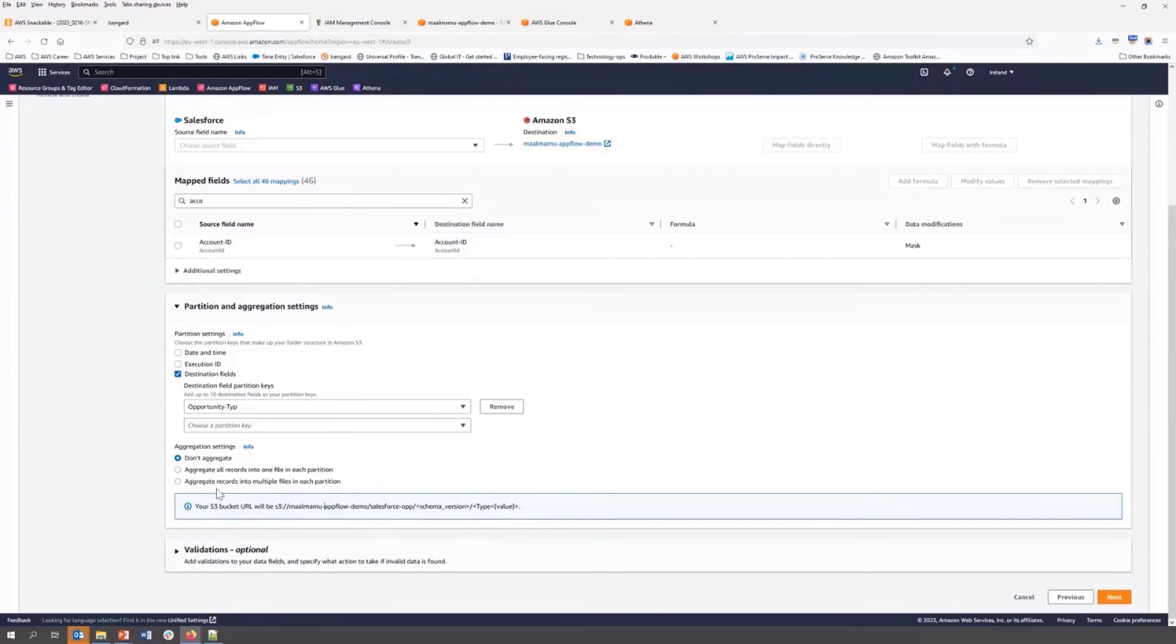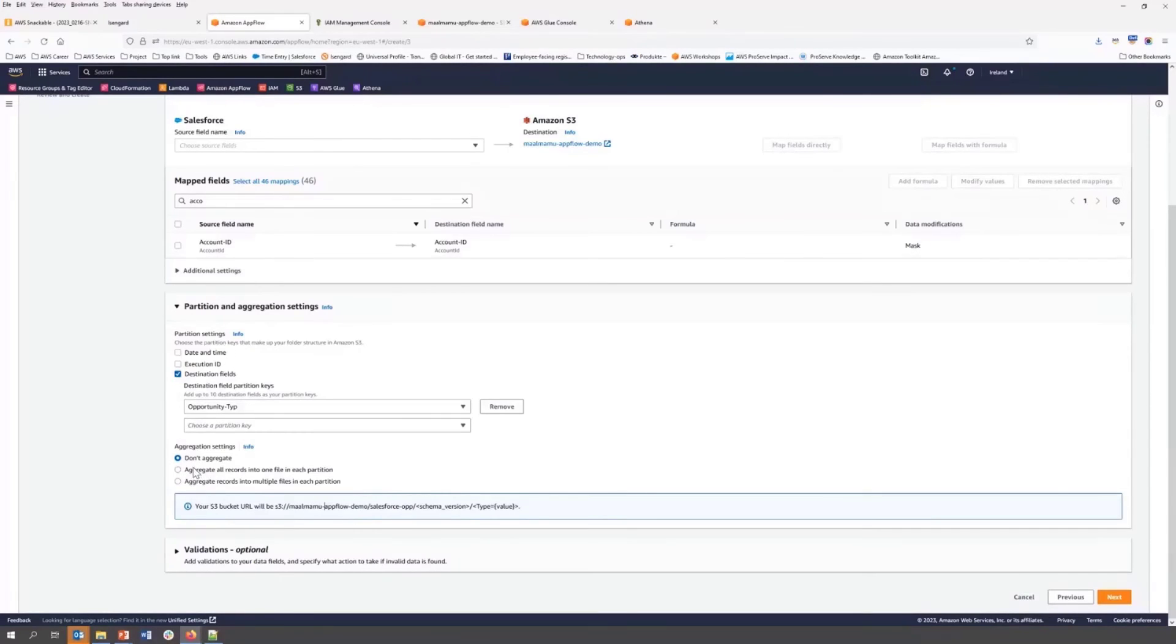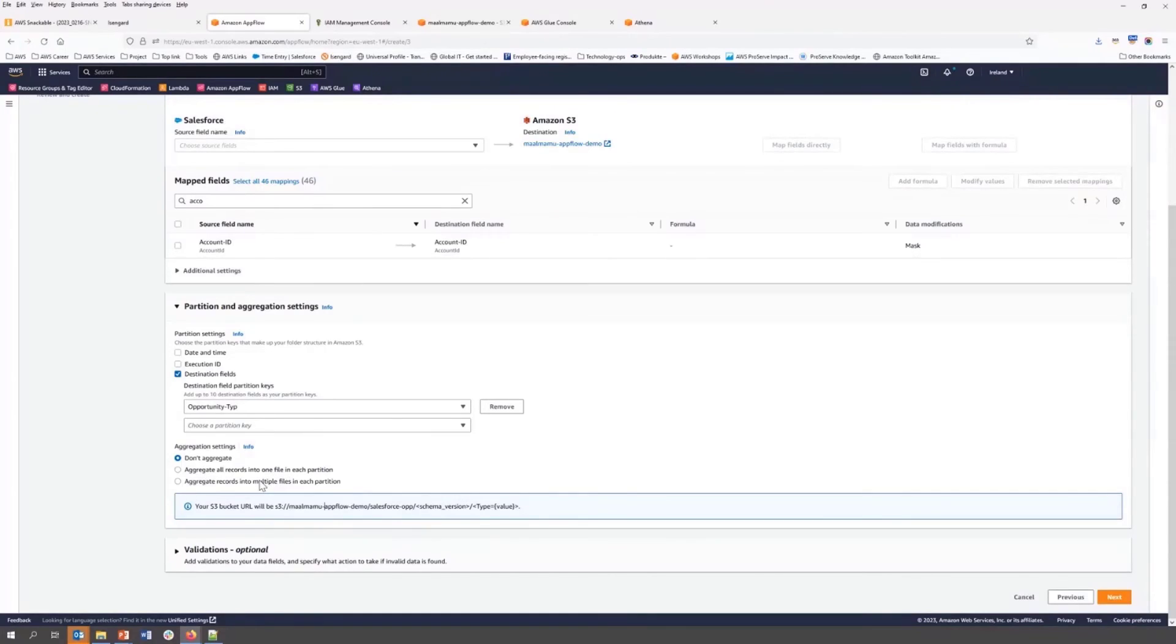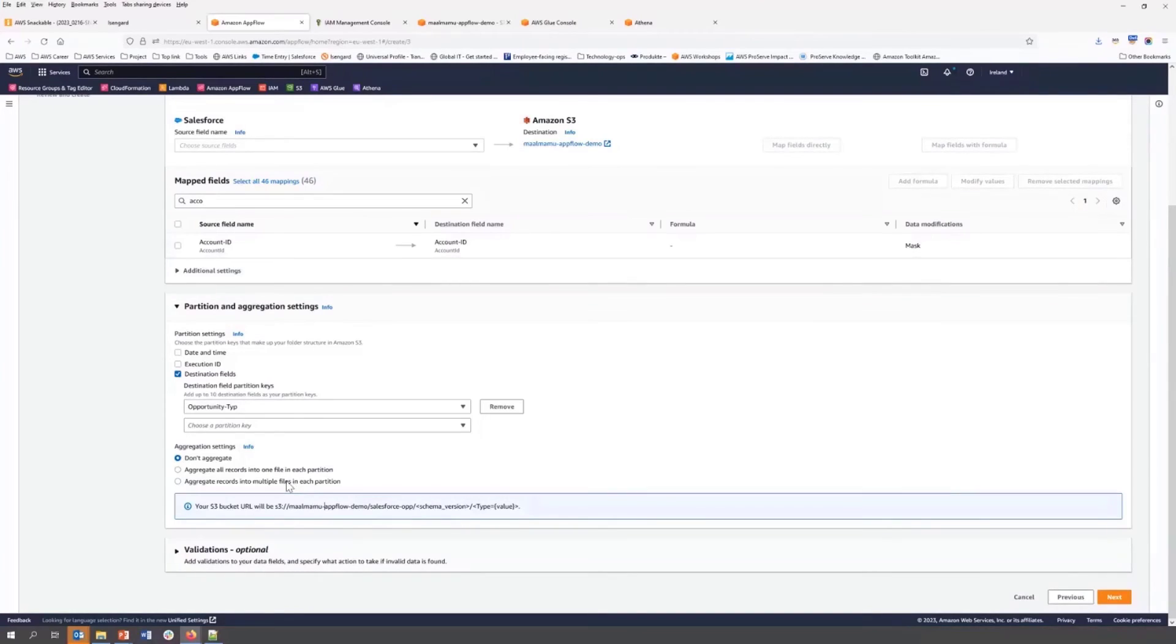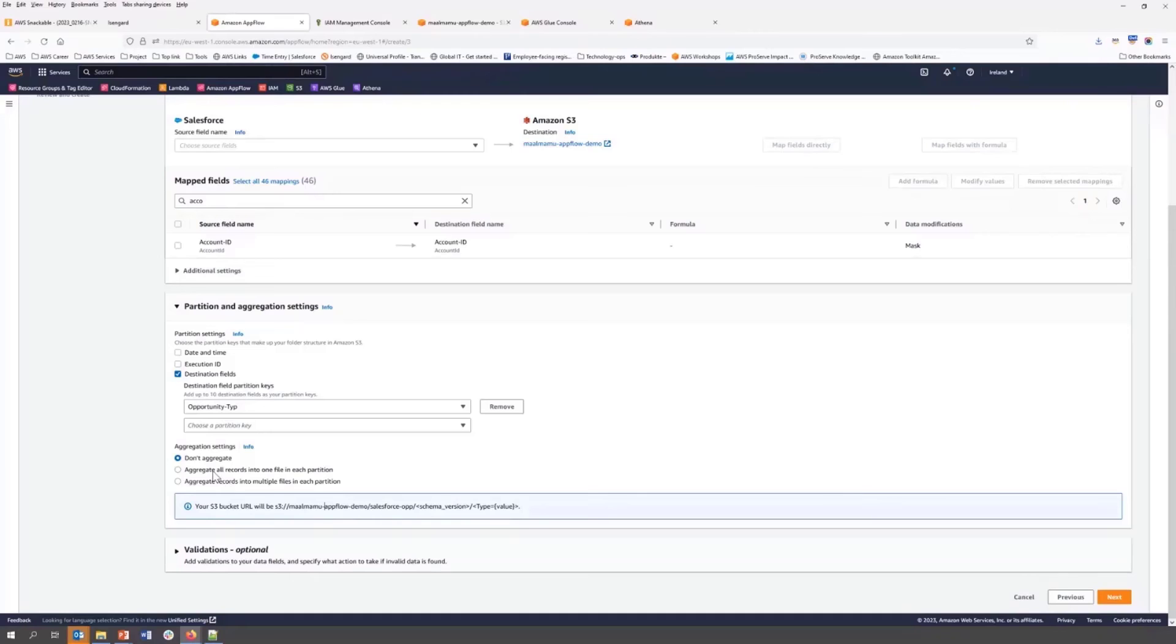And then we can choose the aggregation setting. As I described in the slide, there are three configurations. Either you can ignore the aggregation, or you can use a single file per partition, or you can split multiple files for a partition. So based on the size of your data in a single partition, you can choose any of the option. So for our demonstration, I am not going to choose any of them.